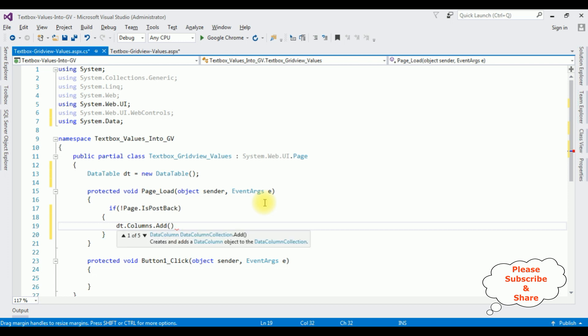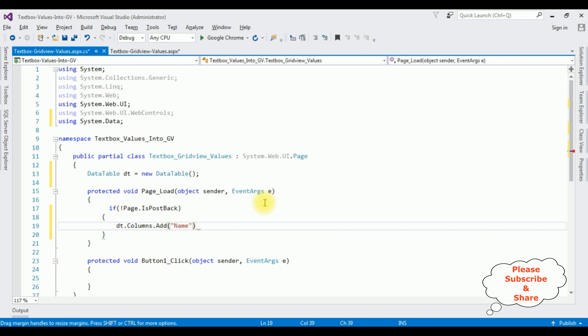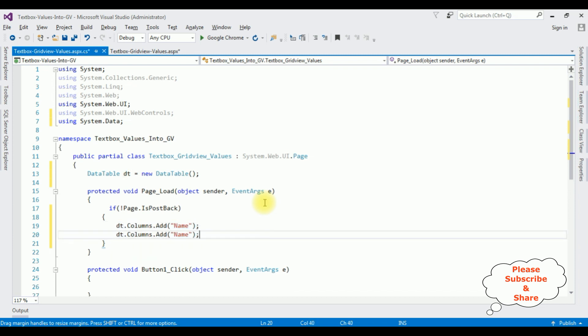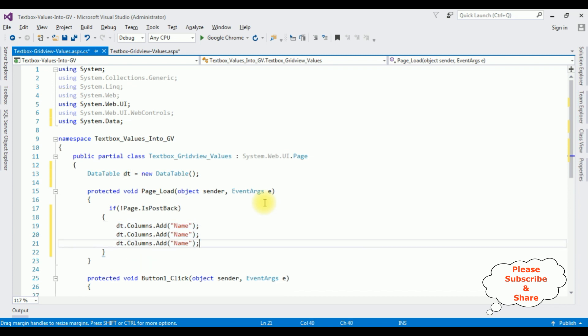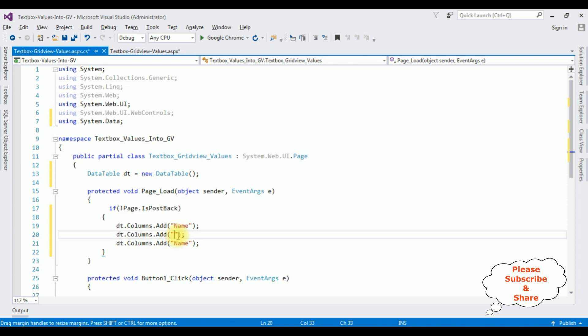Now I am creating the columns for this data table. dt.Columns.Add. The first column of the data table which is the Name. Copy this one. We have three textbox controls. Name. The second one is the Email. And the third one is the Salary.